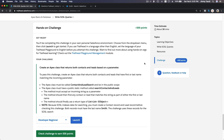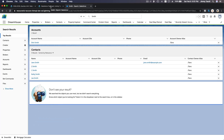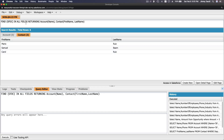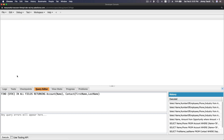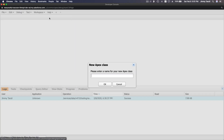Alright, now it's time for our social hands-on challenge. Create an Apex class that returns both contacts and leads based on a parameter. The Apex class must be called ContactAndLeadSearch. Let's go ahead and start with that.